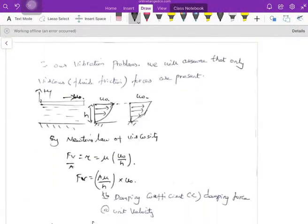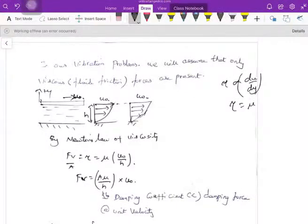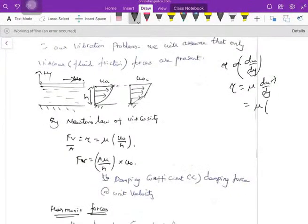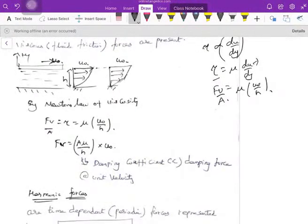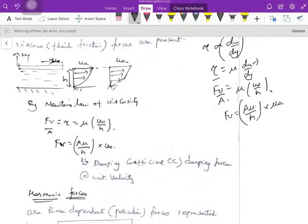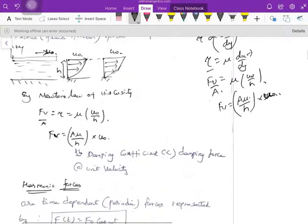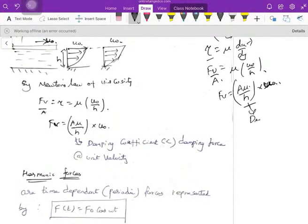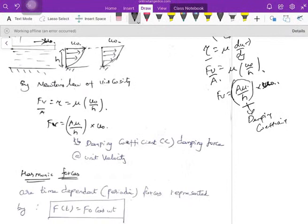From Newton's law of viscosity in fluid mechanics: shear stress is directly proportional to rate of shear strain — tau = mu · dv/dy. Here dv is the change in velocity and dy is the height h. So viscous force = A · mu/h · u₀. This factor A·mu/h is nothing but the damping coefficient.